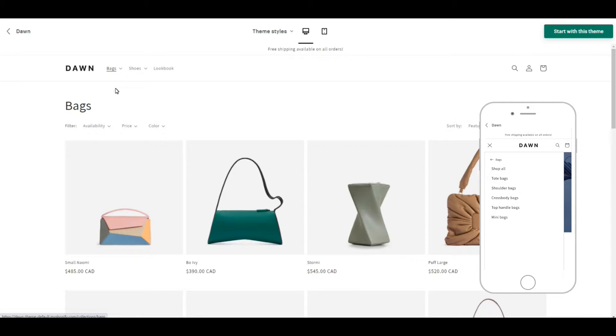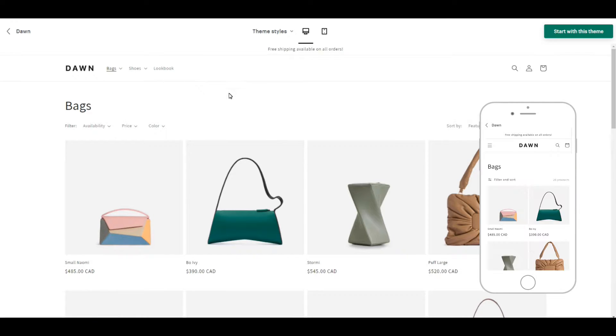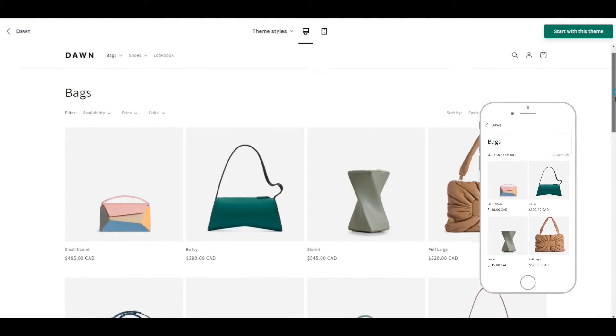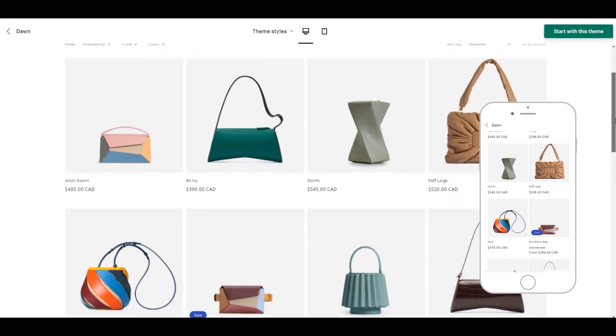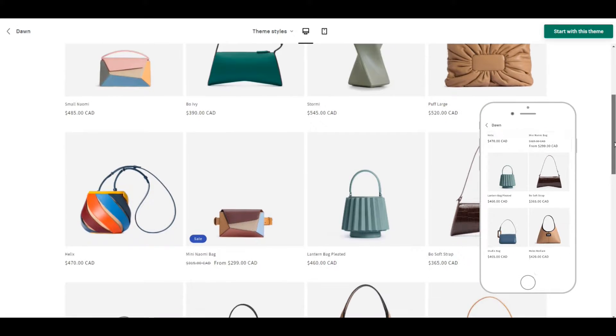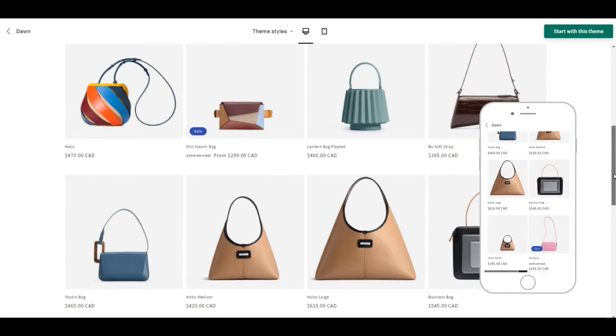Again, very clean. You have room for four products across which is excellent. It gets more products in front of your visitors.